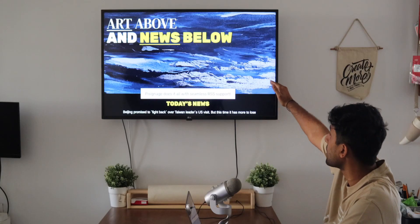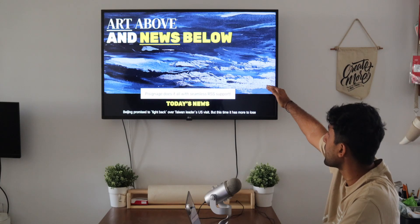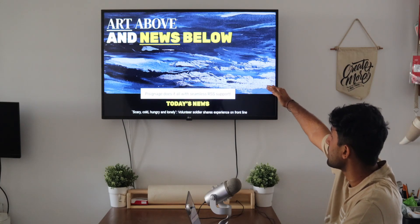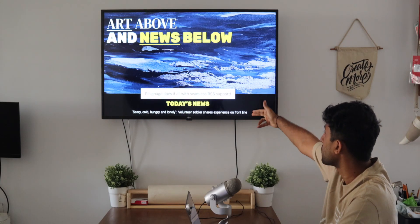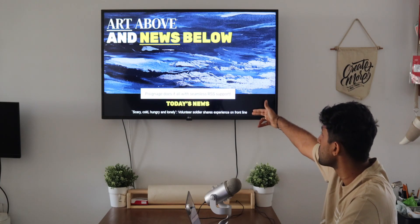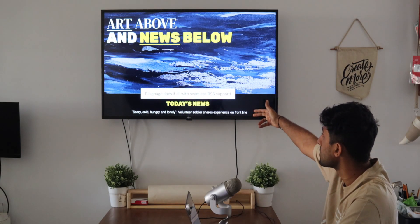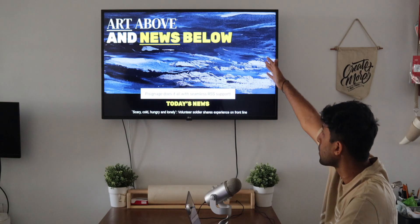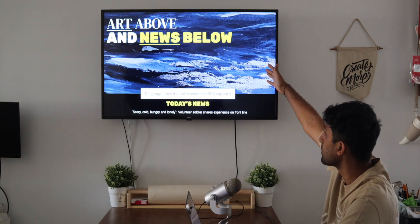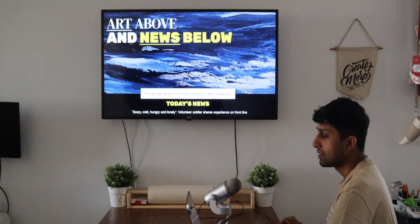Hi, welcome to PiSignage. Do you want to get your RSS feed running on your display to make it more dynamic just like this? We've got today's news running from an RSS feed and we've got our content playing throughout. It's an easy thing to do, so let me just run you through it.